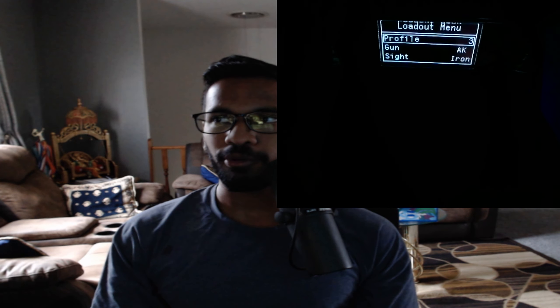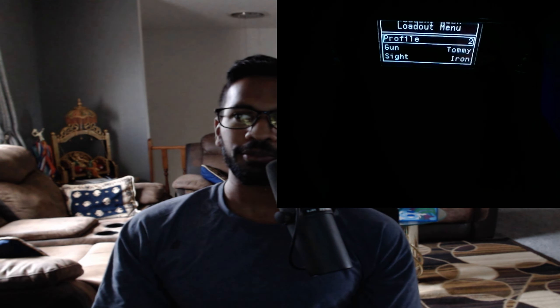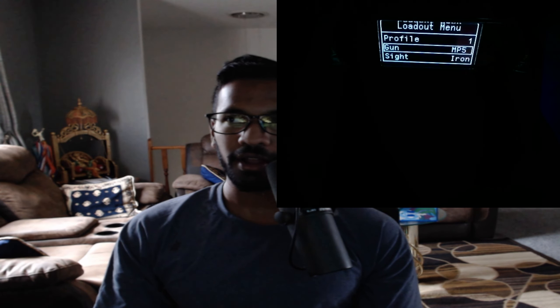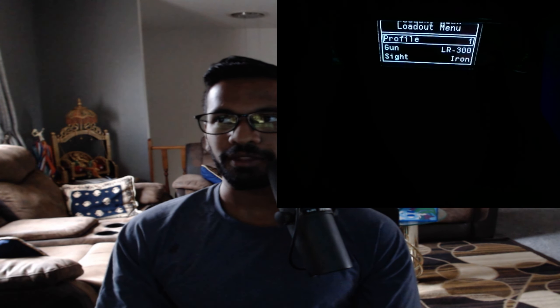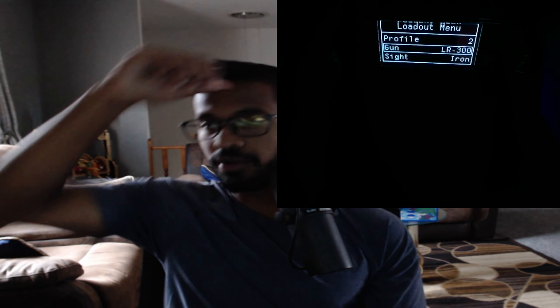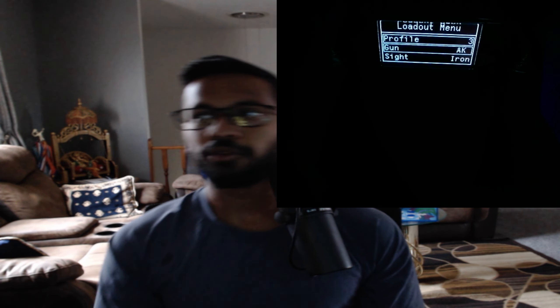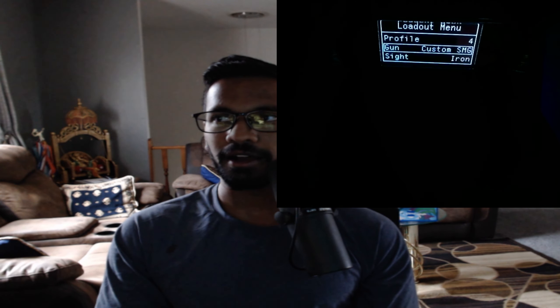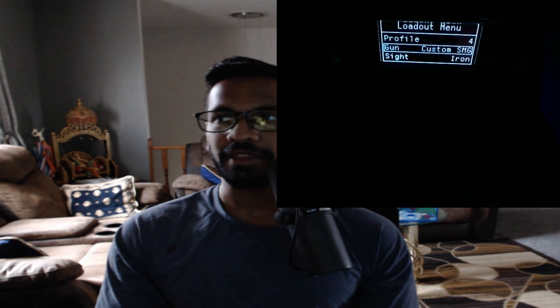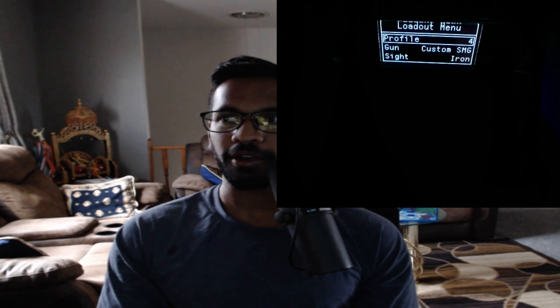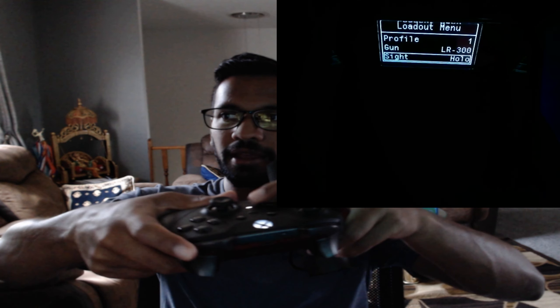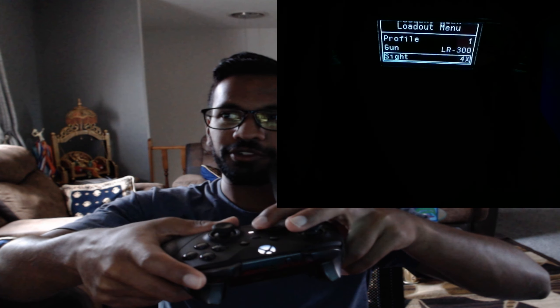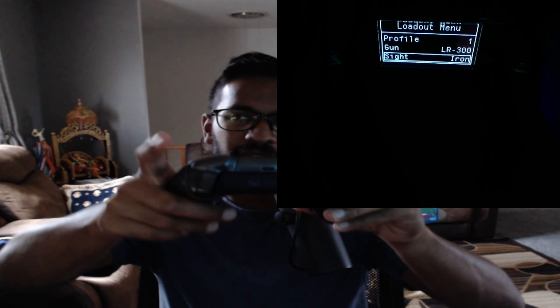So again, press RB. That's going to take you over to profiles. So in profiles, you can set up to four different profiles with different weapons. So you can see, you can select your gun right here. Let's say you wanted the LR 300 for profile one. Profile two, you wanted custom SMG. Profile three, you wanted the AK. Four, you wanted custom SMG. And there we go. And then you can also change the side of the weapon as well. So it's pretty easy to go through and adjust all that good stuff.